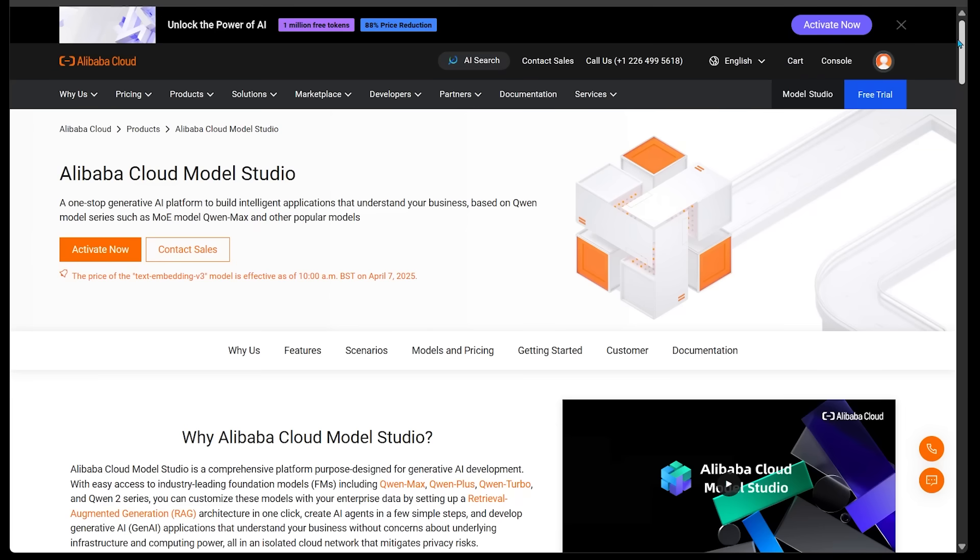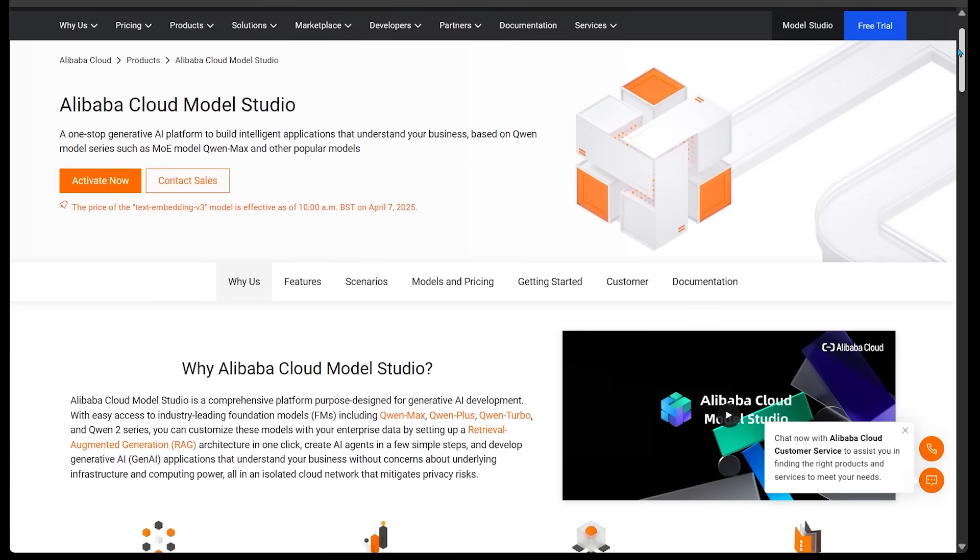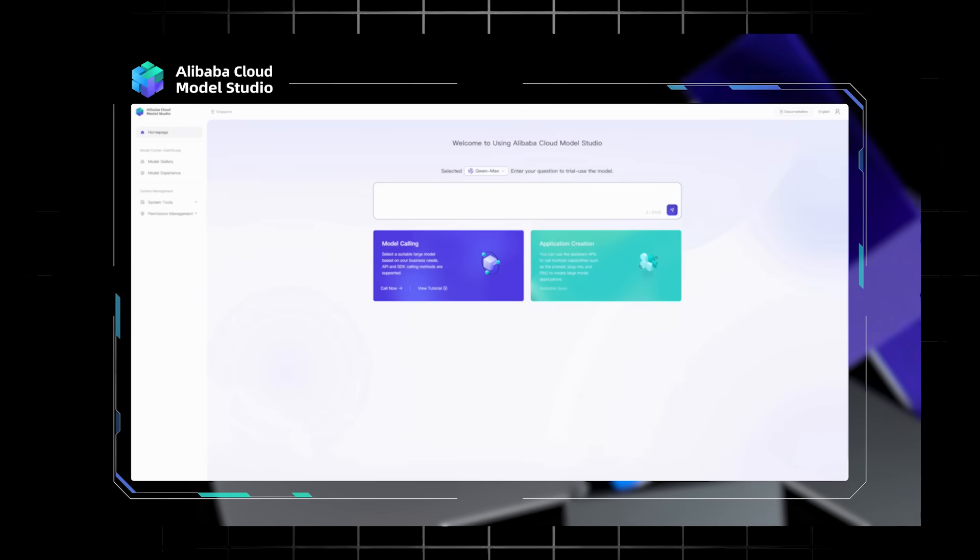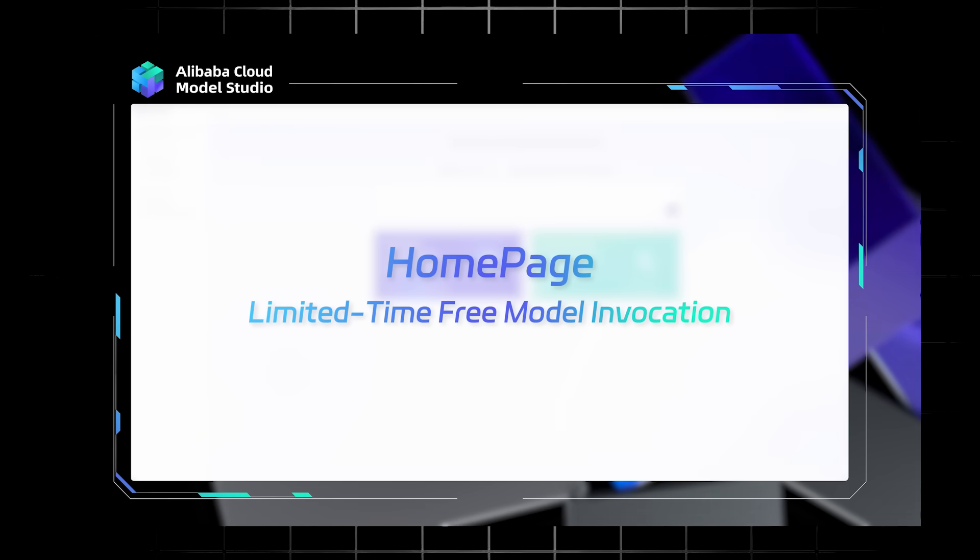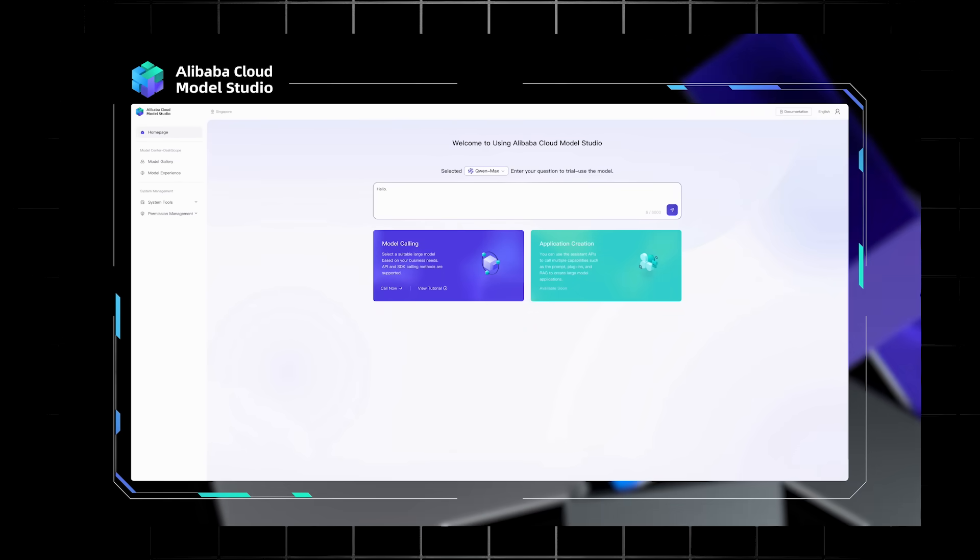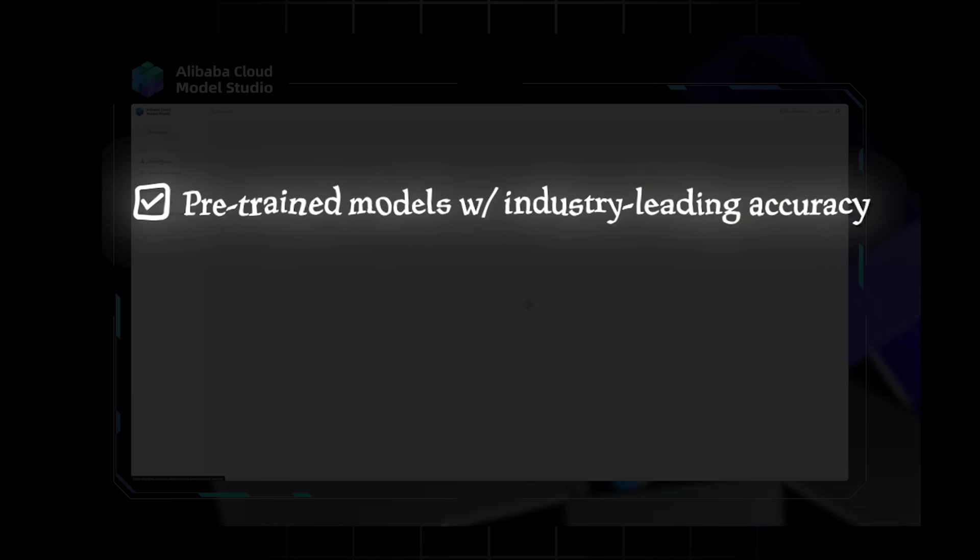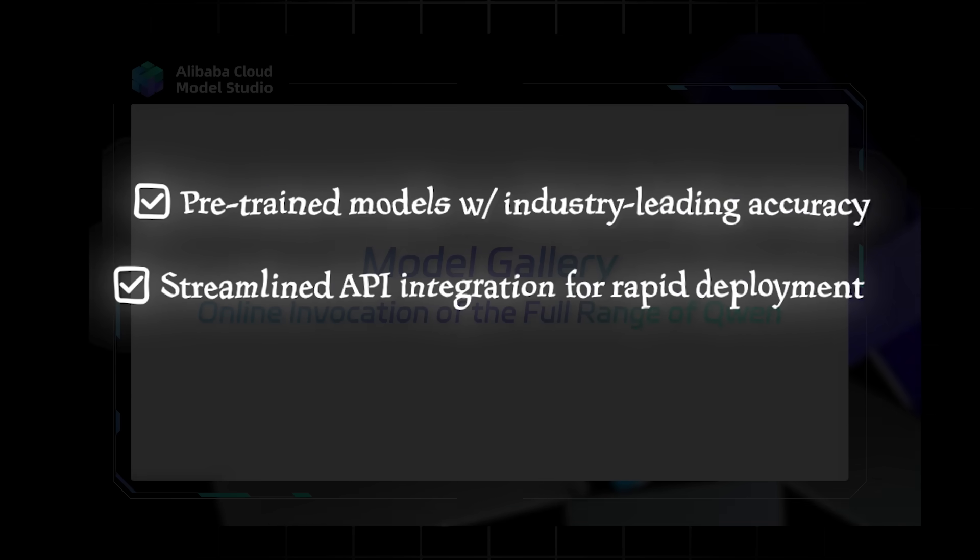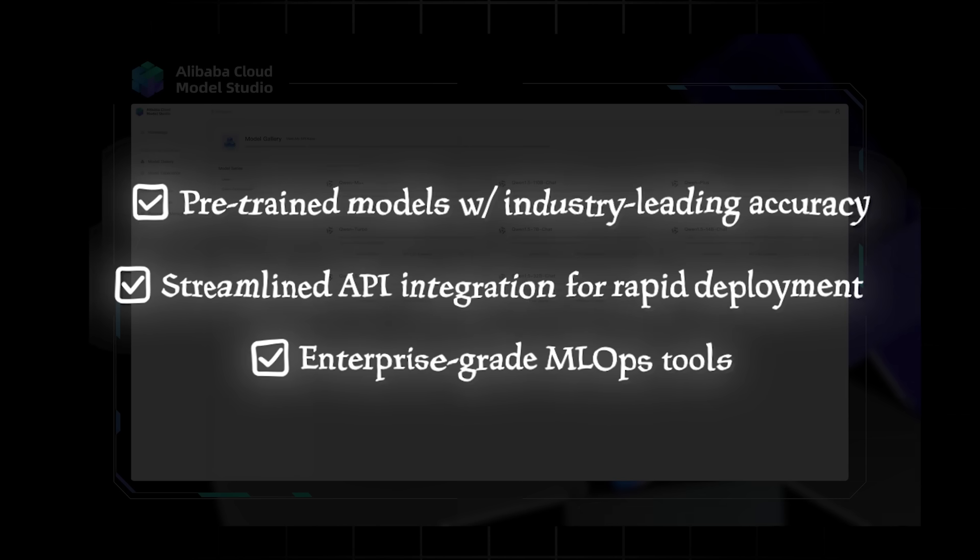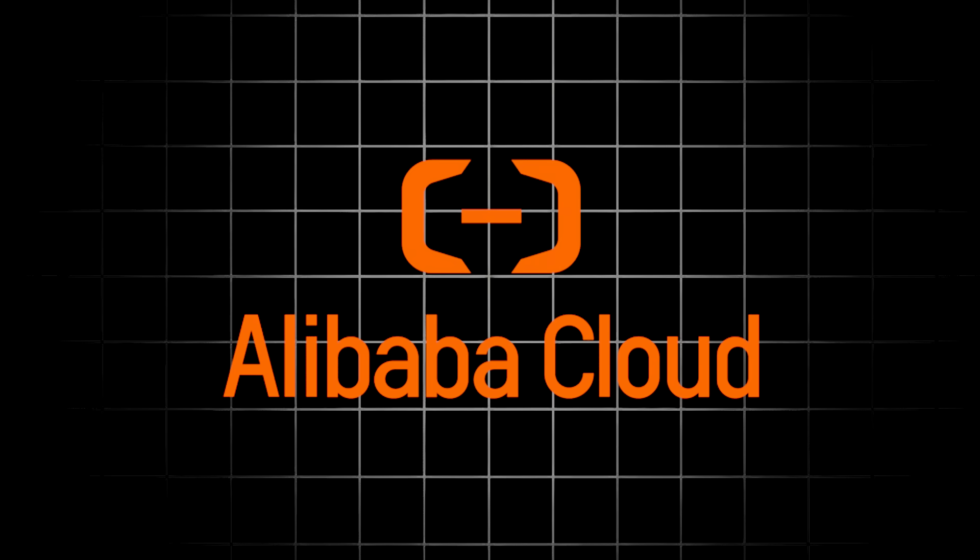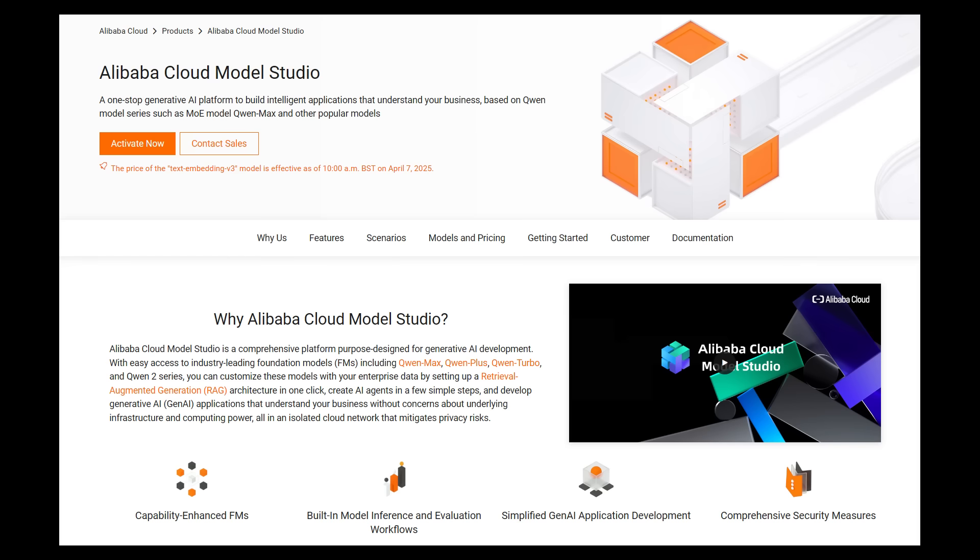And here is the main Model Studio page. So definitely feel free to have a look here to see what it's all about. All right, so let's explore Model Studio. This is Alibaba Cloud's one-stop platform for AI development. This cloud-native service provides pre-trained models with industry-leading accuracy, streamlined API integration for rapid deployment, and enterprise-grade MLOps tools. And all these details can be found on the official website.